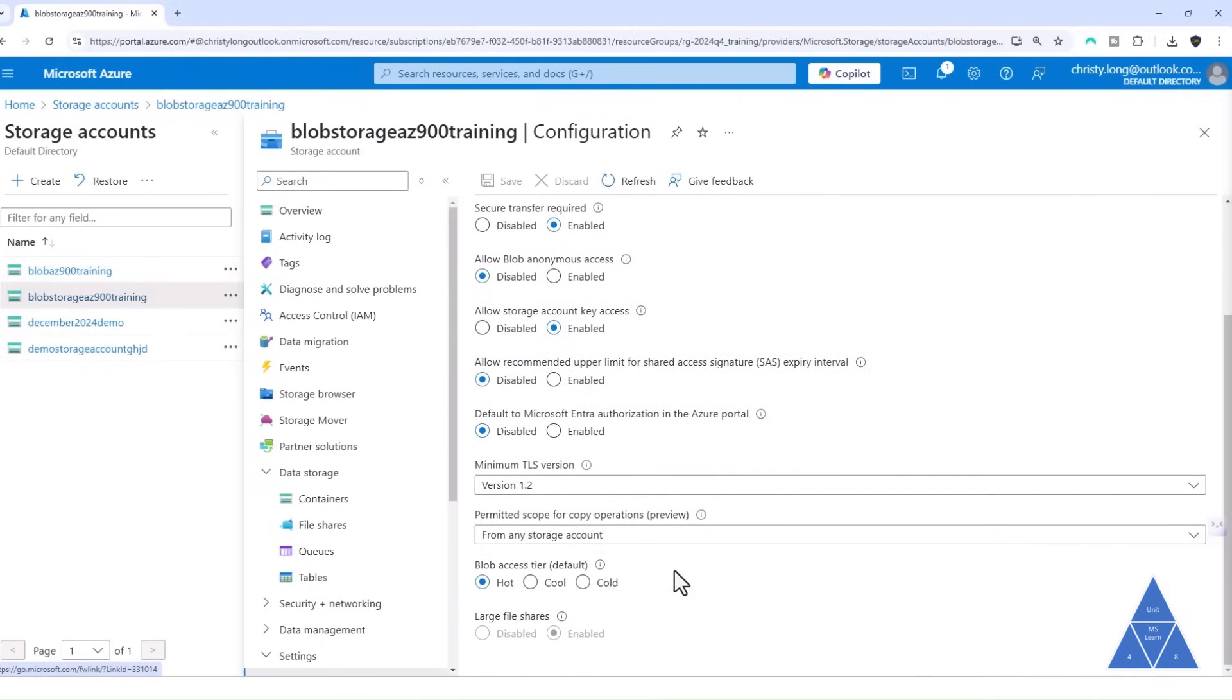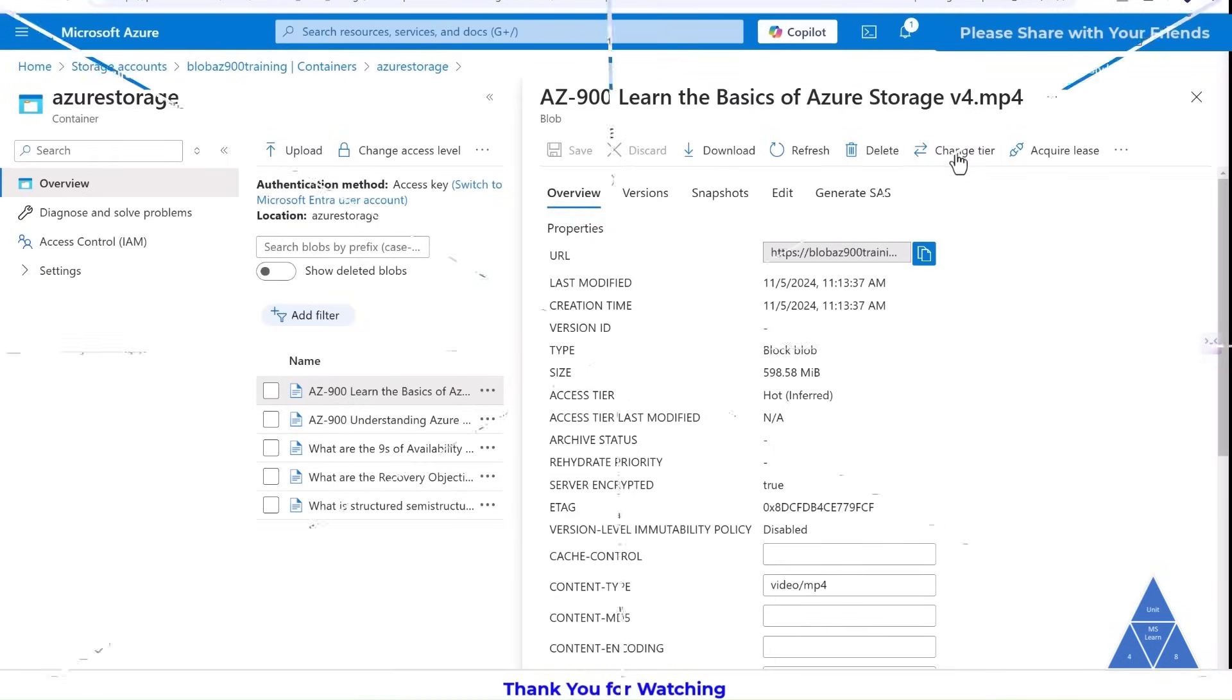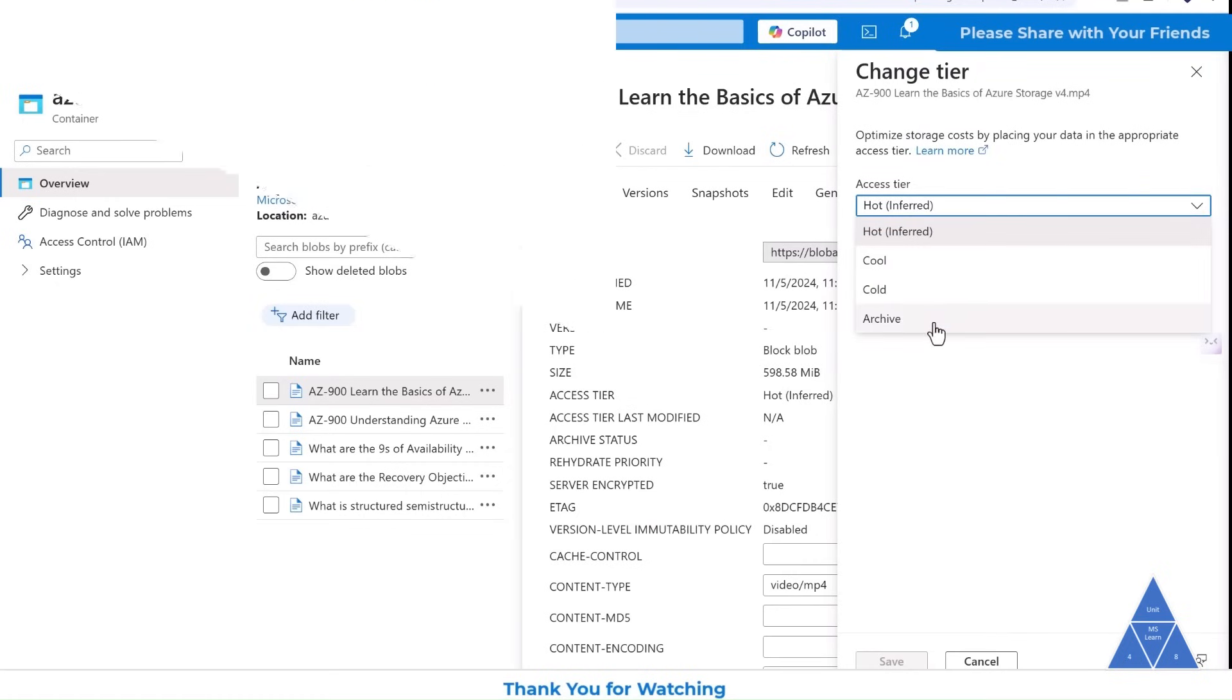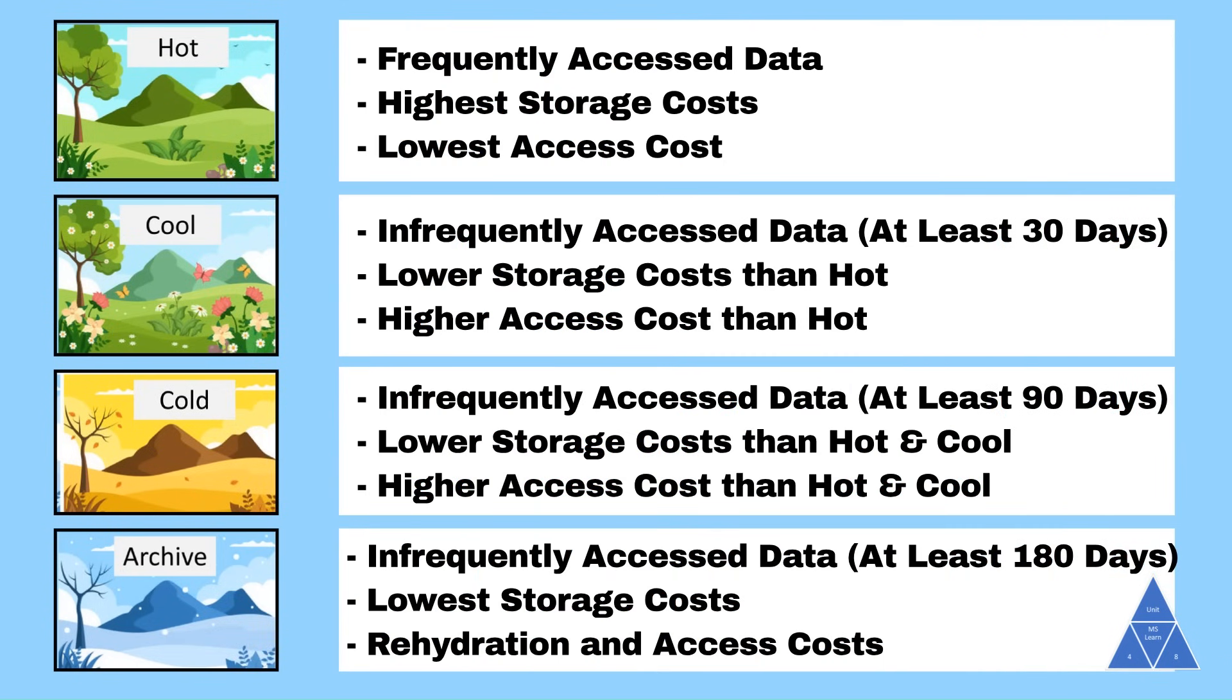Access tier flexibility? You can set hot, cool, or cold tiers inside the account level. You can set hot, cool, cold, and archived tiers at the blob level during or after upload. You can change tiers anytime, optimizing costs as access pattern changes.